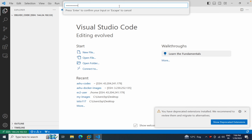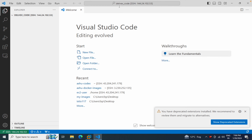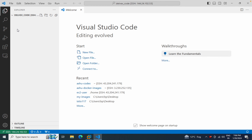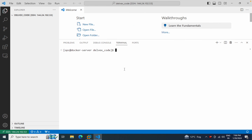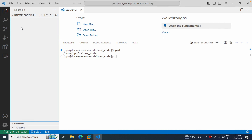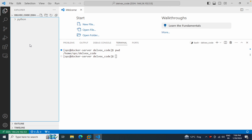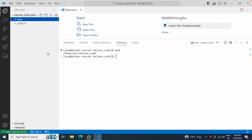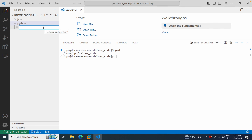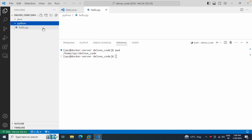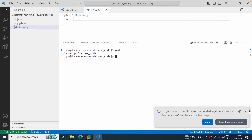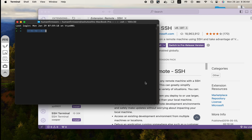After connecting, you'll see the left-hand panel with your remote folder. Opening a terminal will place you directly in that remote folder. You can right-click to create new folders — for example, a 'Python' folder or a 'Java' folder. You can also right-click to create new files, such as 'hello.py'. This is how you manage your remote files through VS Code.